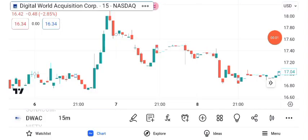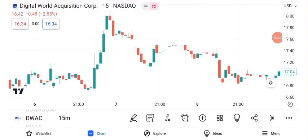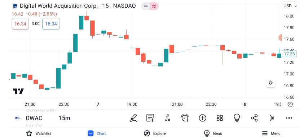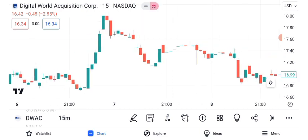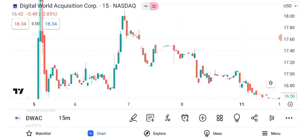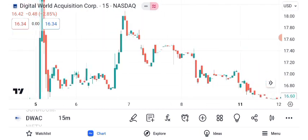Welcome back to our channel. Today, we're diving deep into the intriguing world of Digital World Acquisition Corporation, DWAC, and its share price. Buckle up because this is going to be an exciting ride.